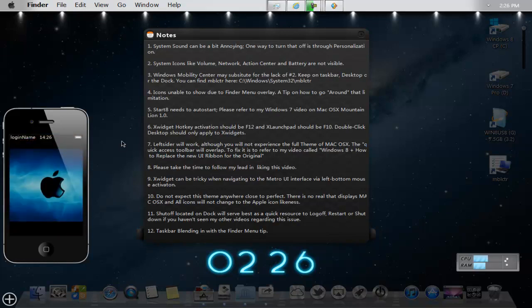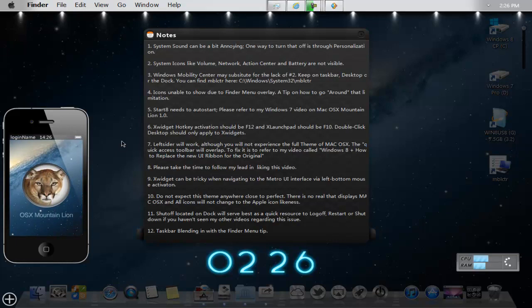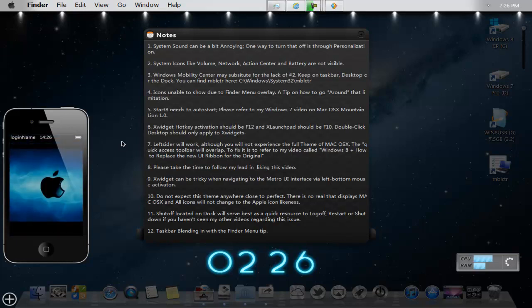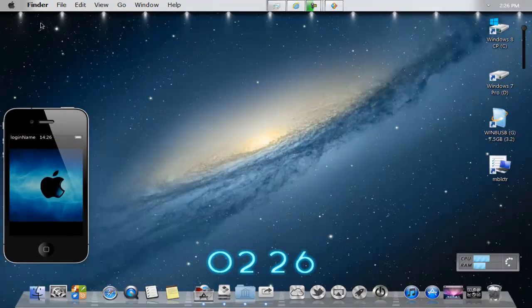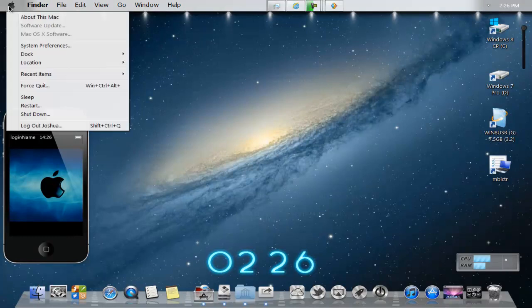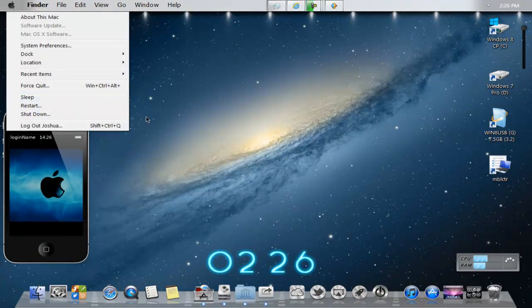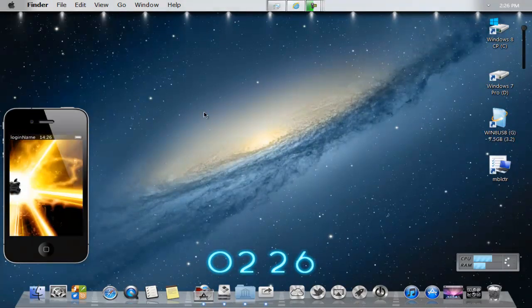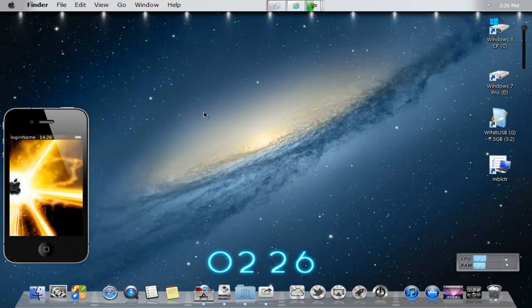Number 11, shut off located on the dock will serve as best access resource to log off, restart, and shut down if you haven't seen my other videos regarding this issue. Or you can go to the finder bar menu and click on the Apple, I believe. And then you can shut down, restart, sleep, or log off right there. That would be perfect for Windows 8 if you're into the whole Apple theme.